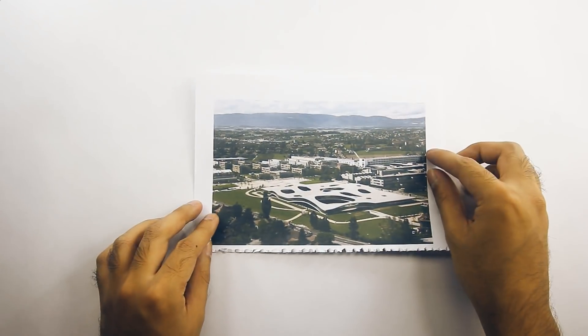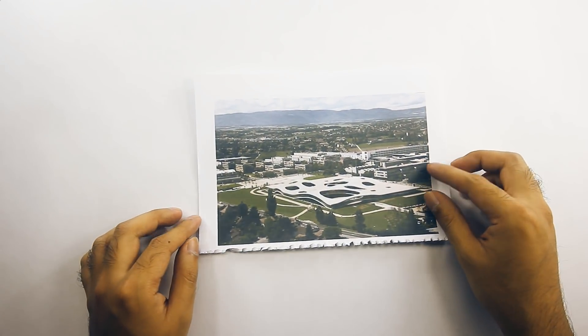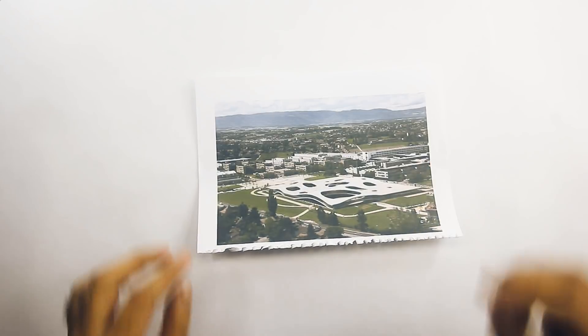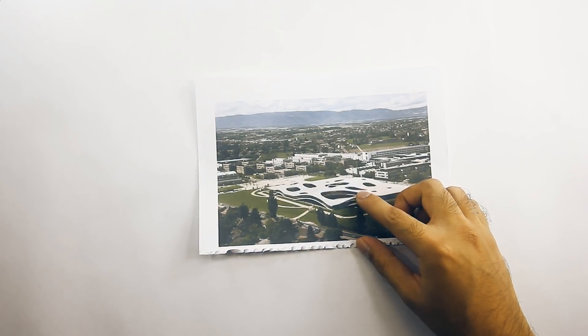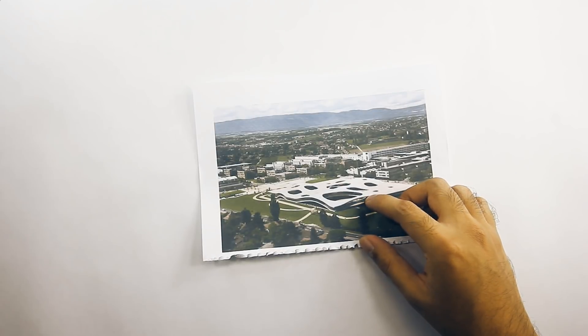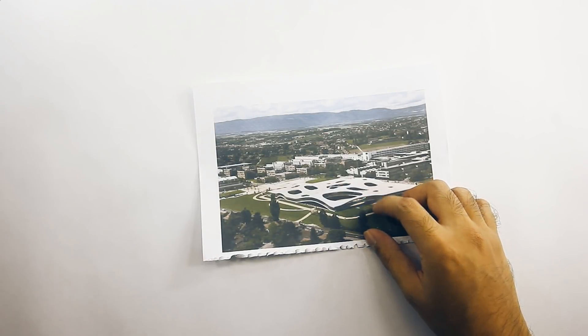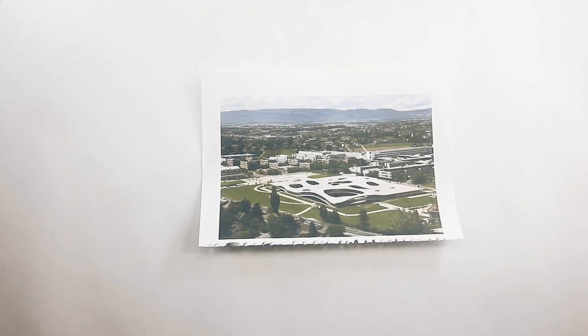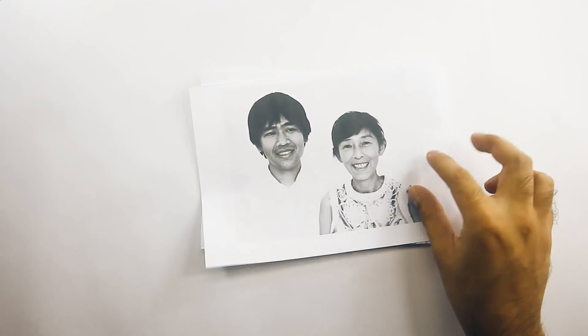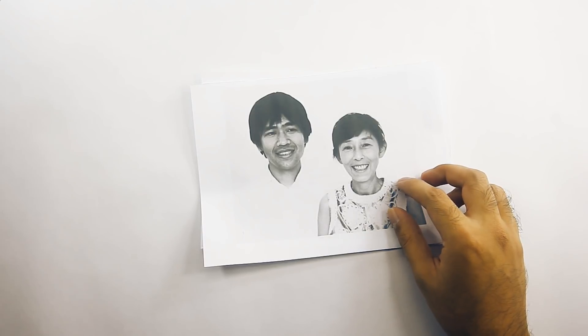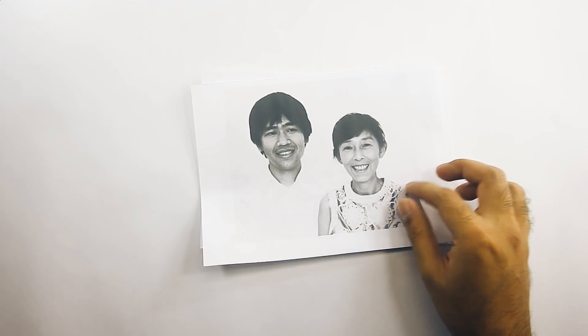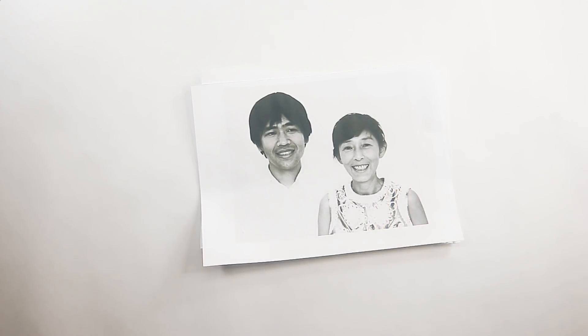For the November challenge, we are requesting that you guys draw this building. The Rolex Learning Center by the Architects of Sanaa. The Rolex Learning Center, or the EPFL Learning Center, is the campus hub and library for the École Polytechnique Fédérale de Lausanne, or EPFL, in Lausanne, Switzerland. Designed by the architects of Sanaa, Kazuyo Sejima, and Ryu Nishizawa, it opened on the 22nd of February in 2010.